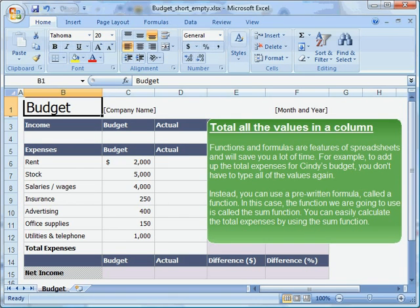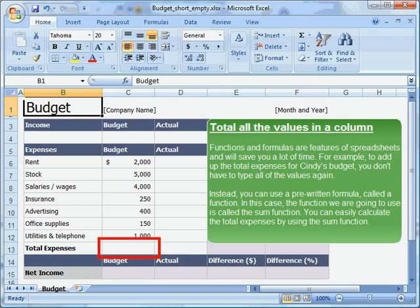Functions and formulas are features of spreadsheets and will save you a lot of time. For example, to add up the total expenses for Cindy's budget, you don't have to type all of the values again. Instead, you can use a pre-written formula called a function. In this case, the function we are going to use is called the SUM function. You can easily calculate the total expenses by using the SUM function.